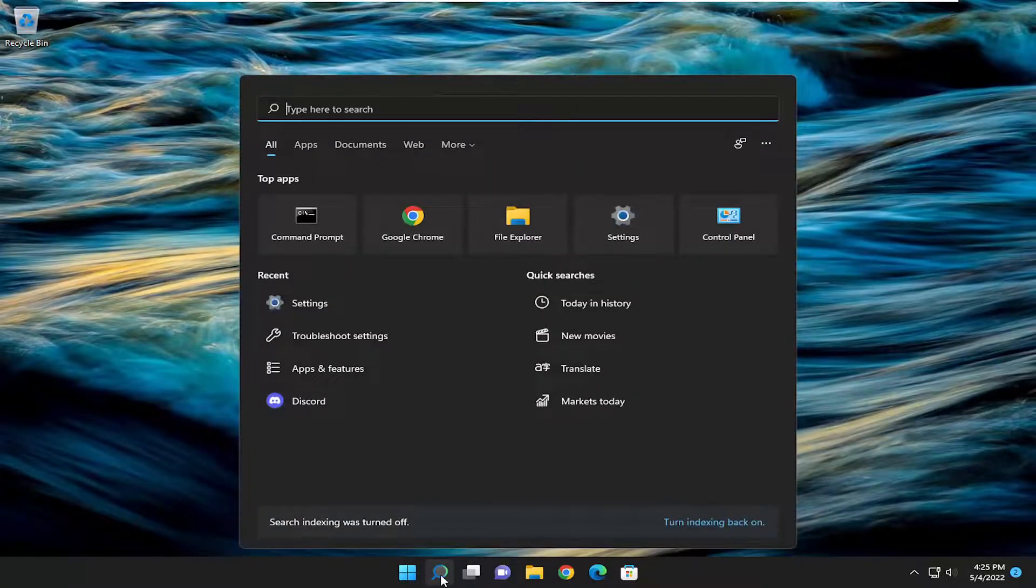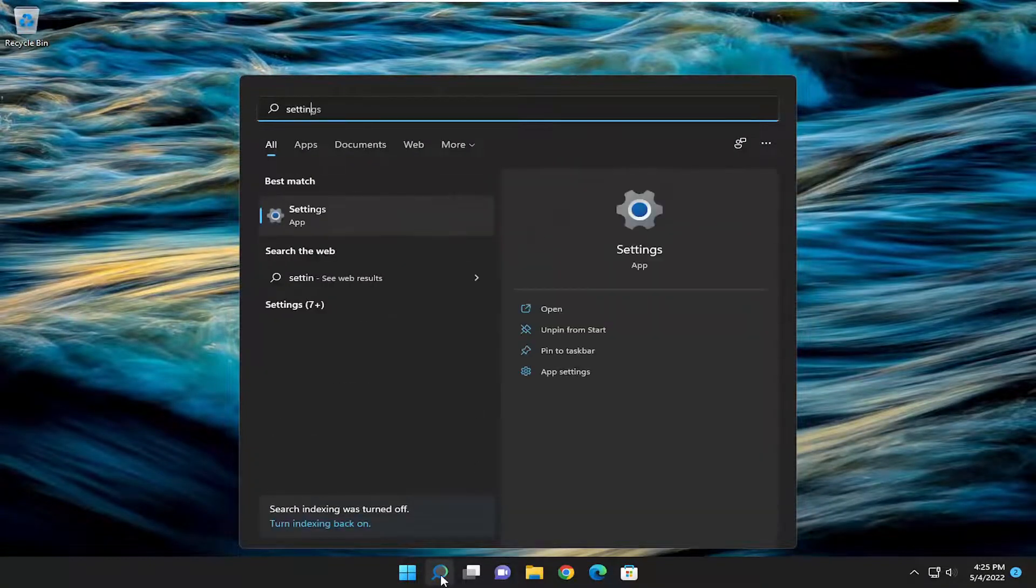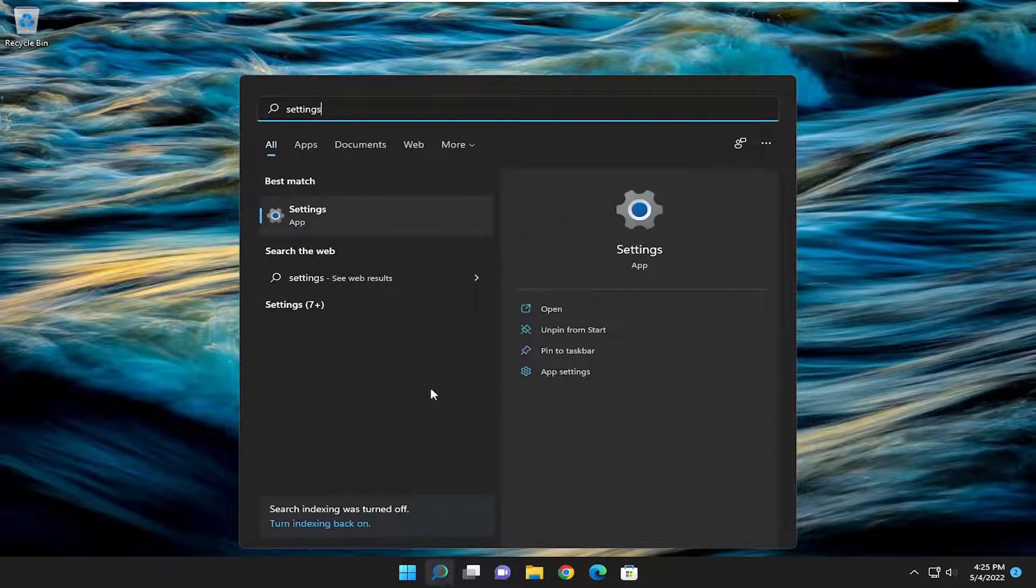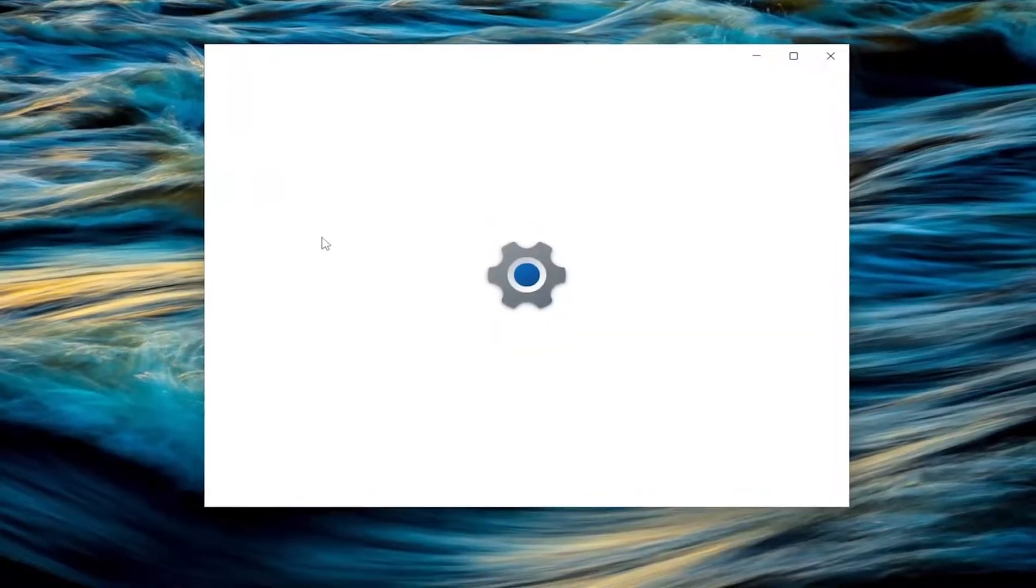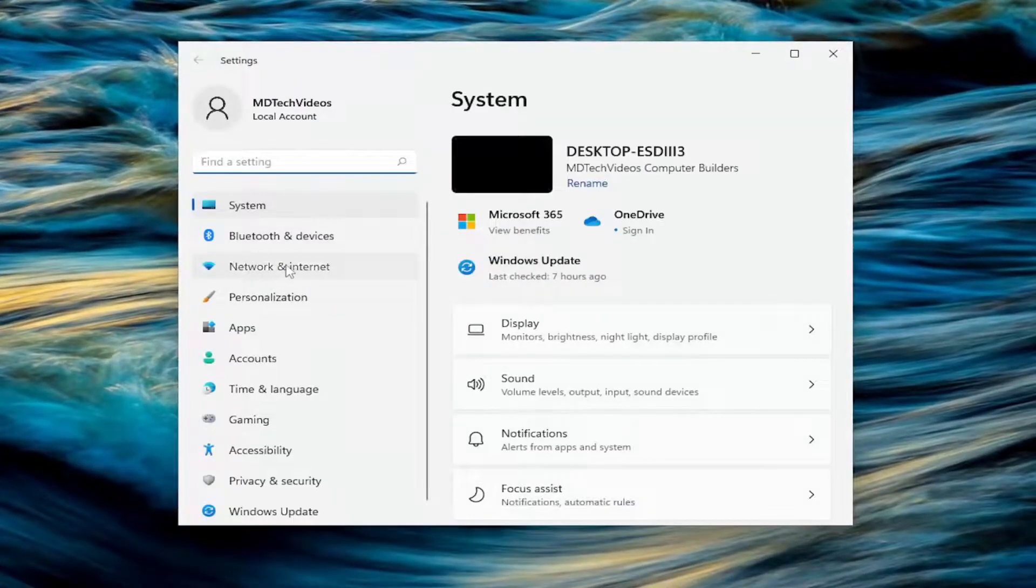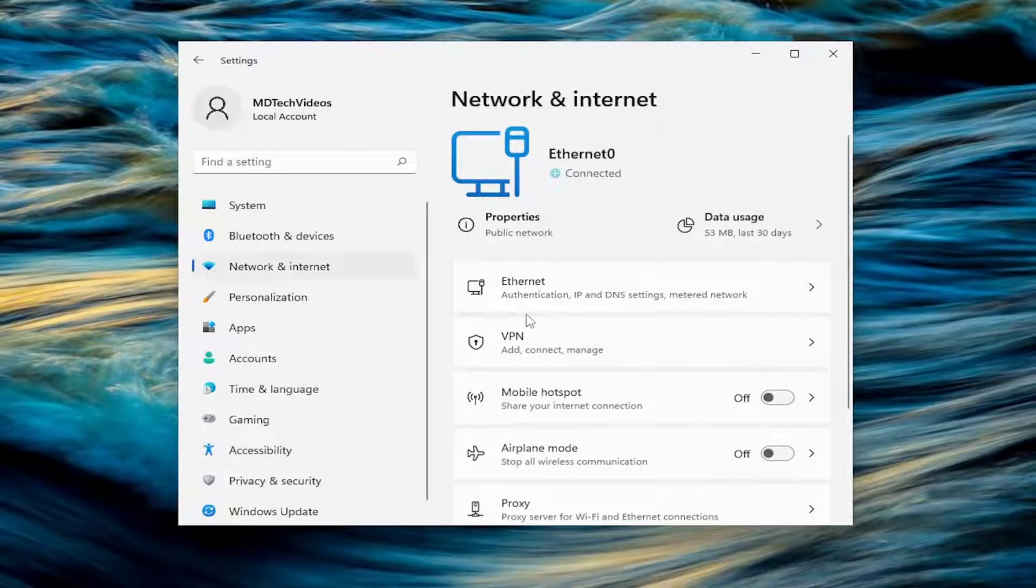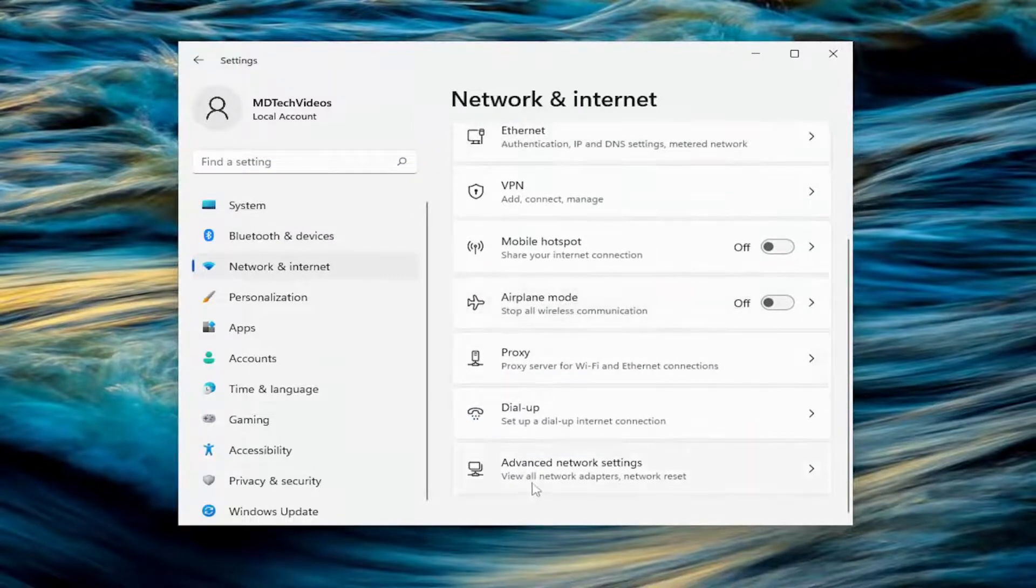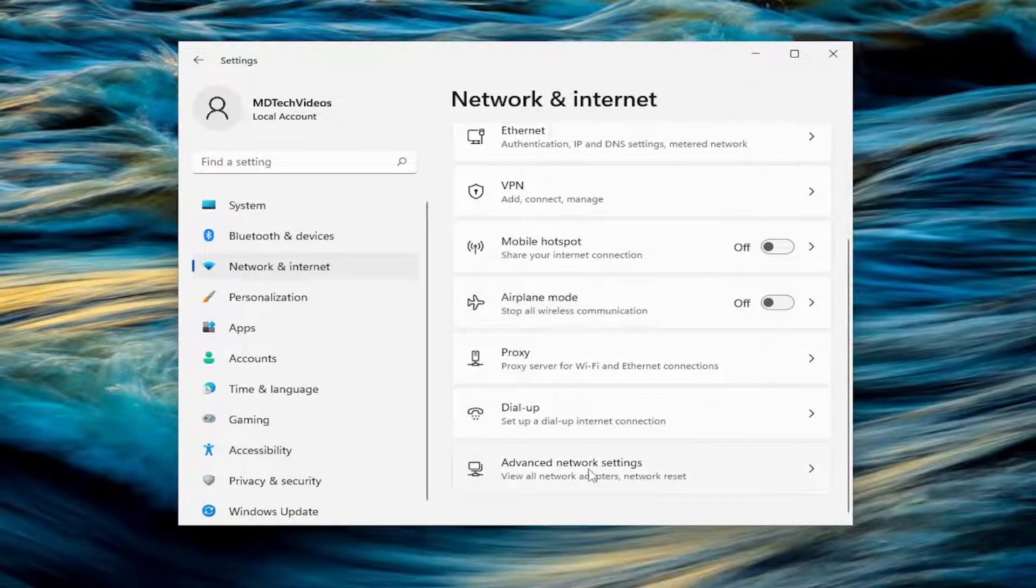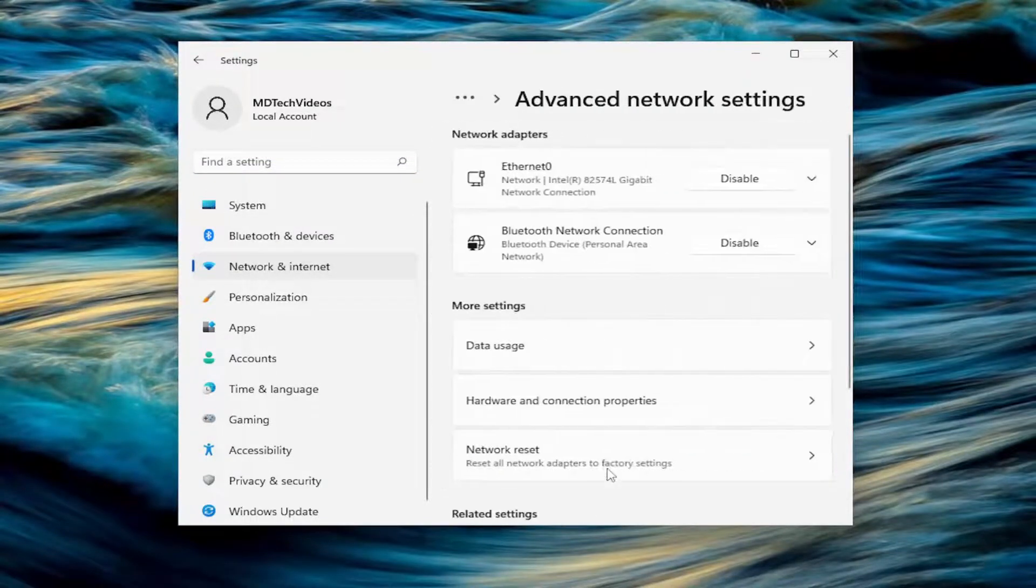So with that said, let's go ahead and open up the search menu and type in settings. Best match should come back with settings. Go ahead and open that up. Select network and internet on the left side. And then on the right side, you want to scroll down and select advanced network settings.